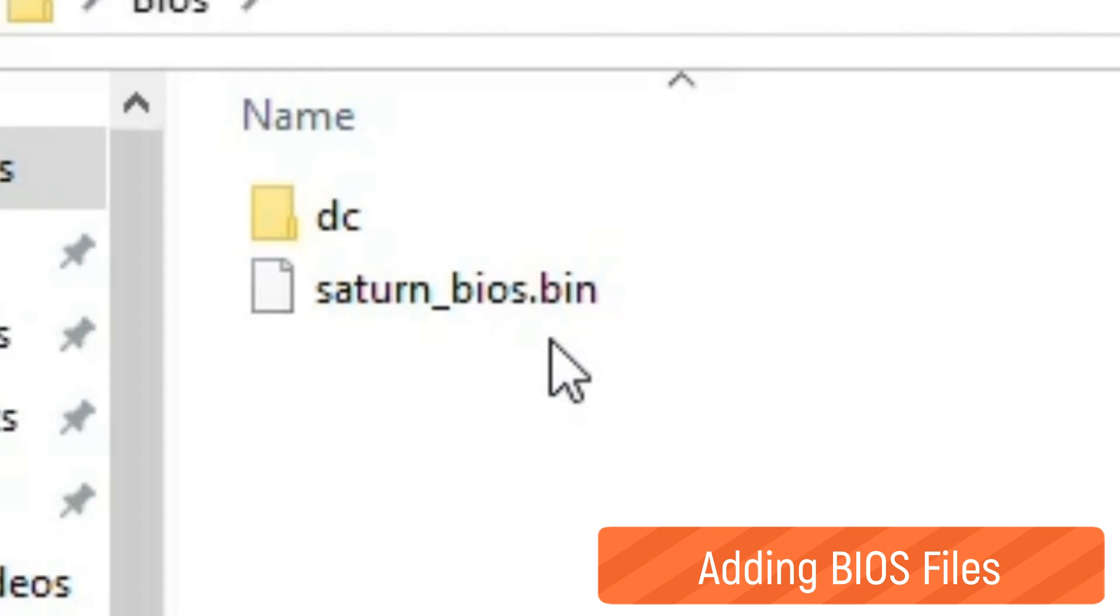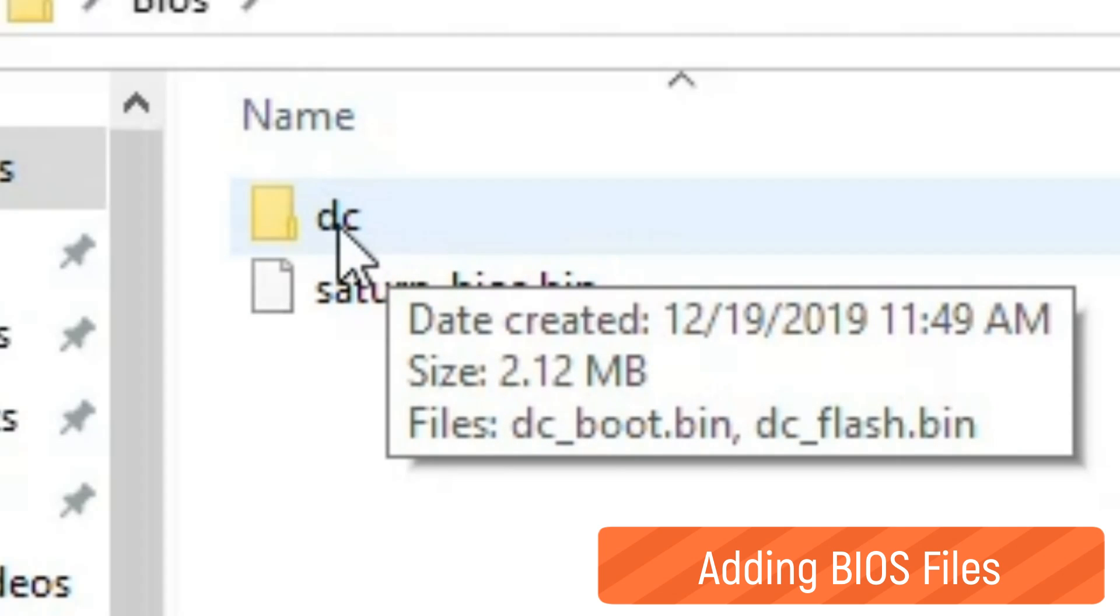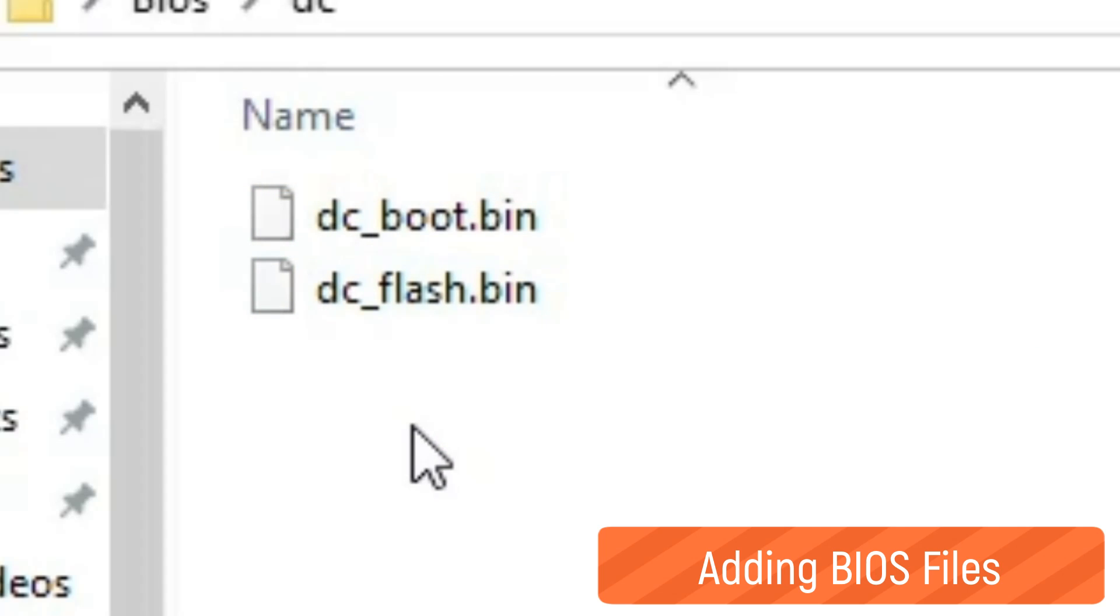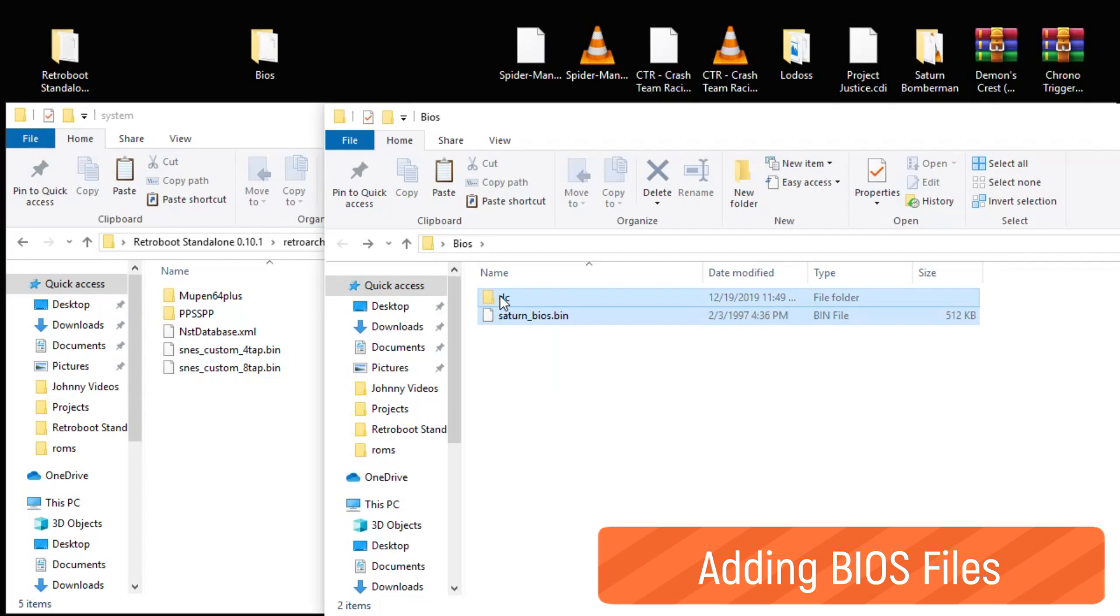For Dreamcast you want a folder with DC lowercase, and within that folder you have two files: dc_boot.bin and dc_flash.bin. I'm going to take these files and drag them into that system folder.